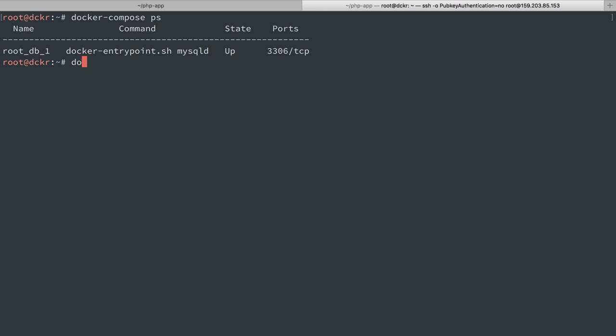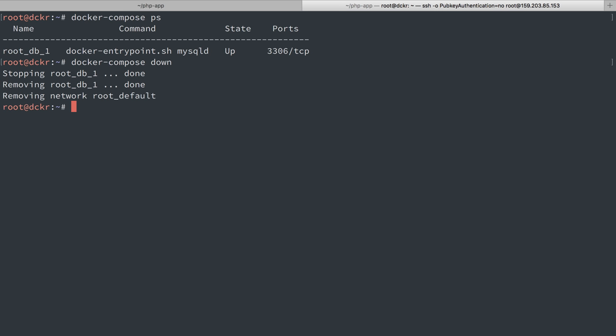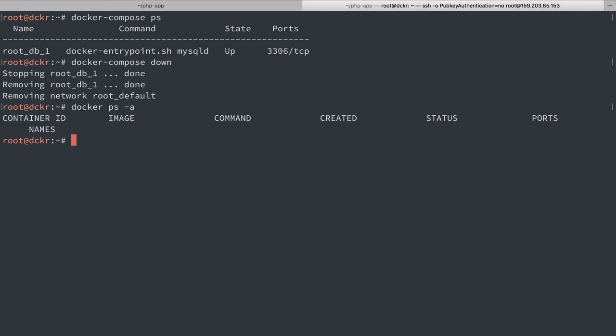We'll see it's still running. Let's do docker compose down. All right. So docker compose destroyed the network. It stopped and destroyed the container. If I do docker ps dash a, we see there's no container there. If I list out the volumes, we'll see that data volume is still there.